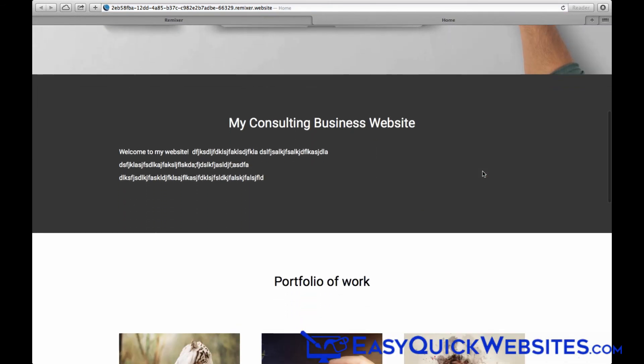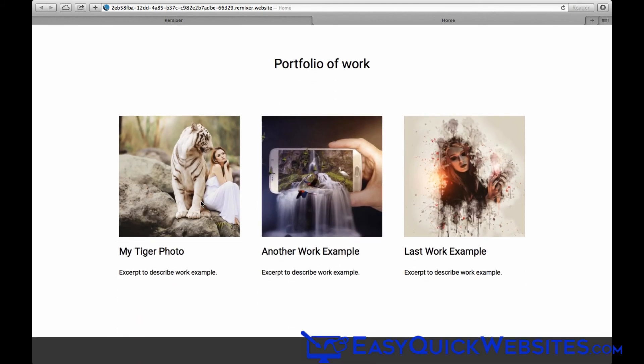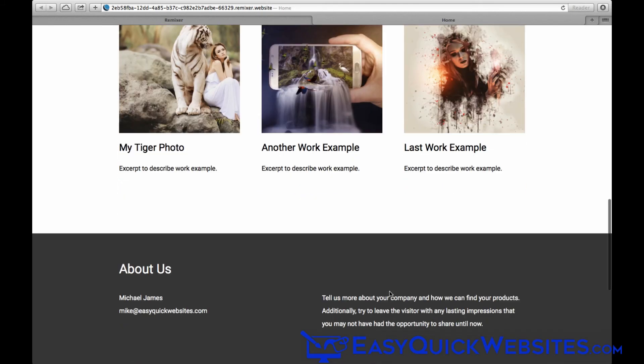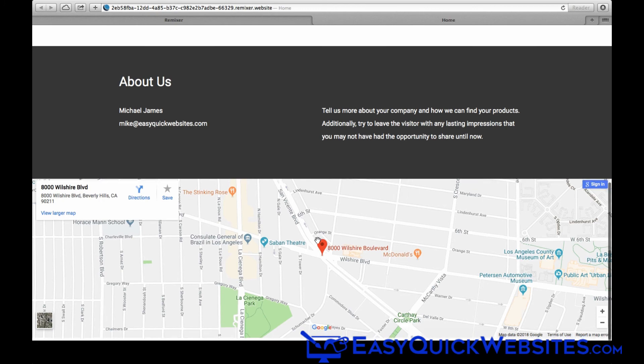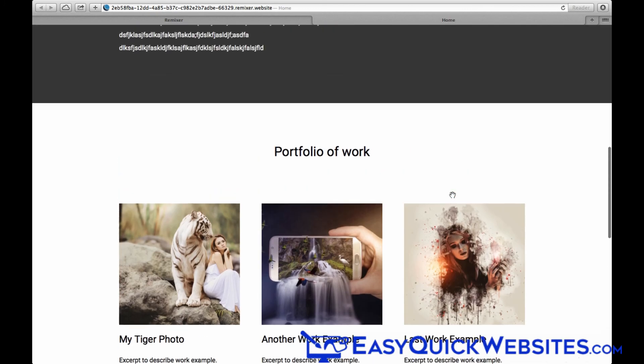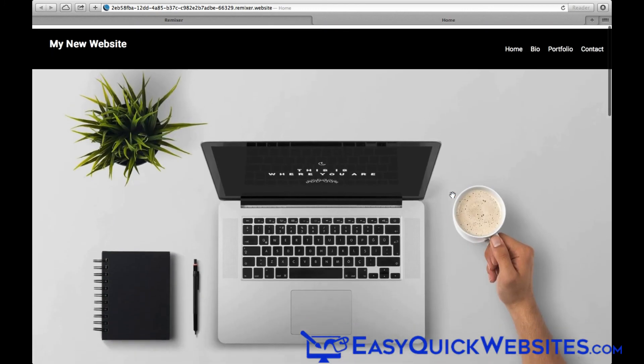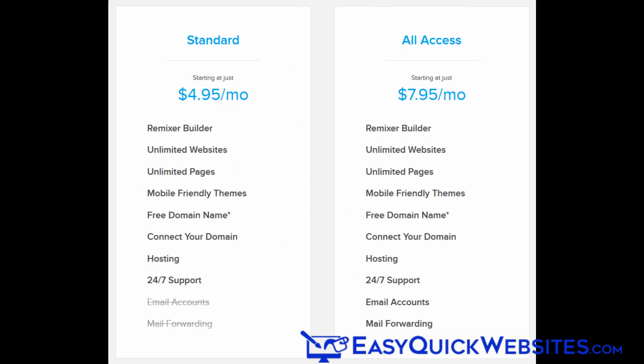I've got to say that in the past, I haven't always been a big fan of DreamHost control panels, but they've really done a great job here with Remixer. It's really easy to use, and as you can see, building a website can be done very quickly. If you decide to go with Remixer after your free trial, you have two options for upgrading. There's the standard plan and the all-access plan.